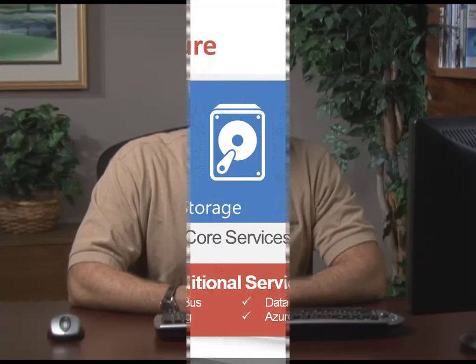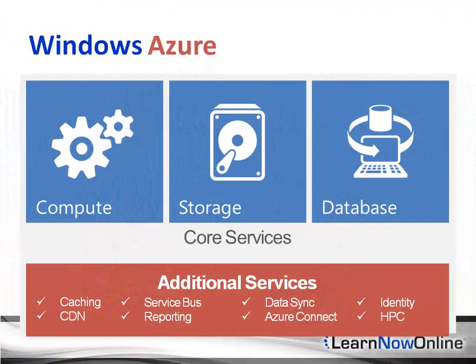When Microsoft originally introduced Windows Azure, they included two core services: storage and compute.